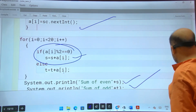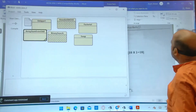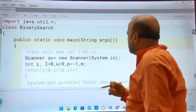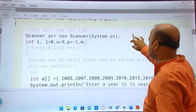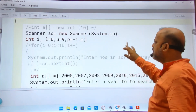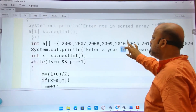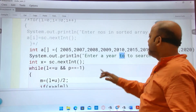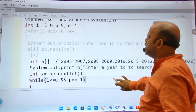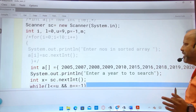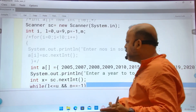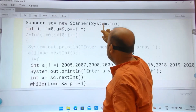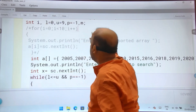Now moving to binary search. Binary search is done on a sorted array and takes less time. According to the question, I have stored some years in an array, then asked the user to input a year, and then searched for it.